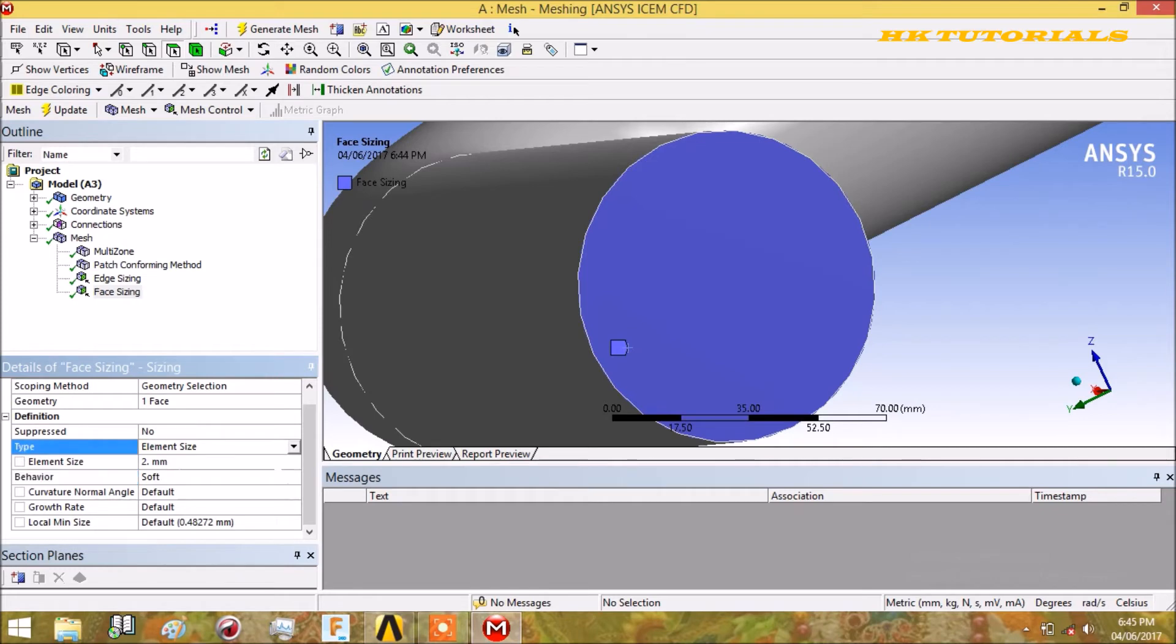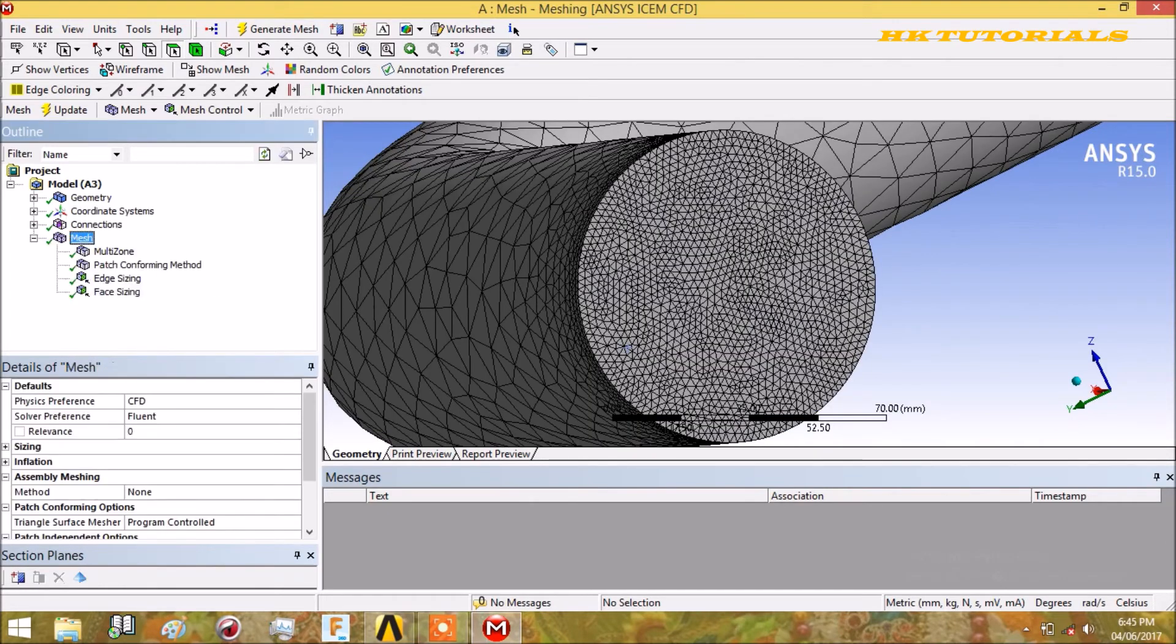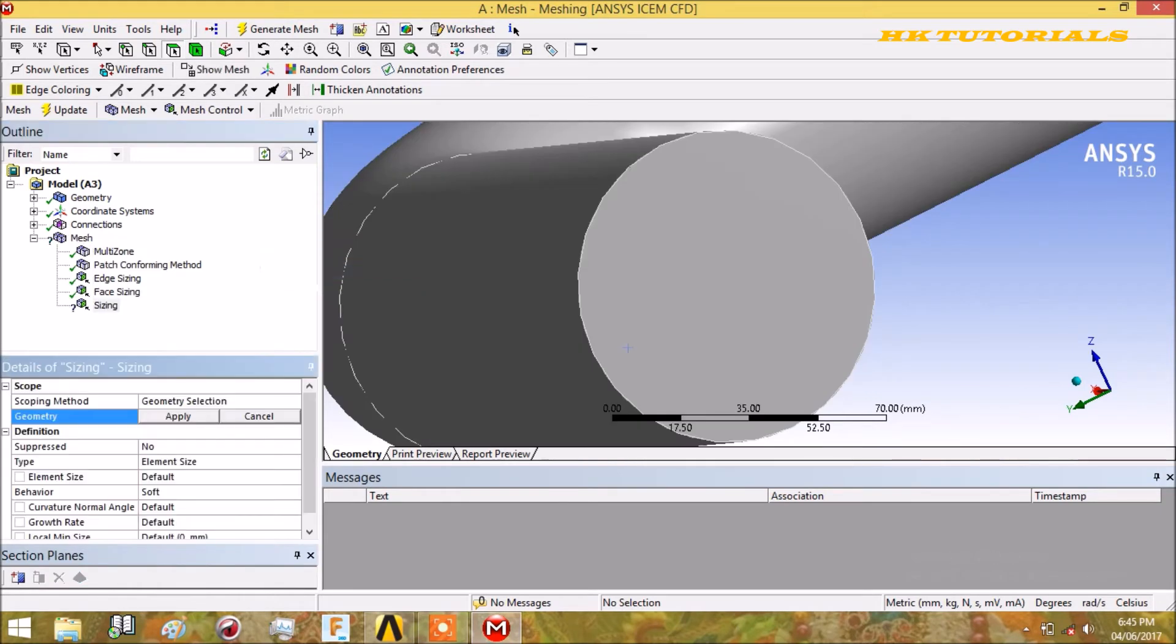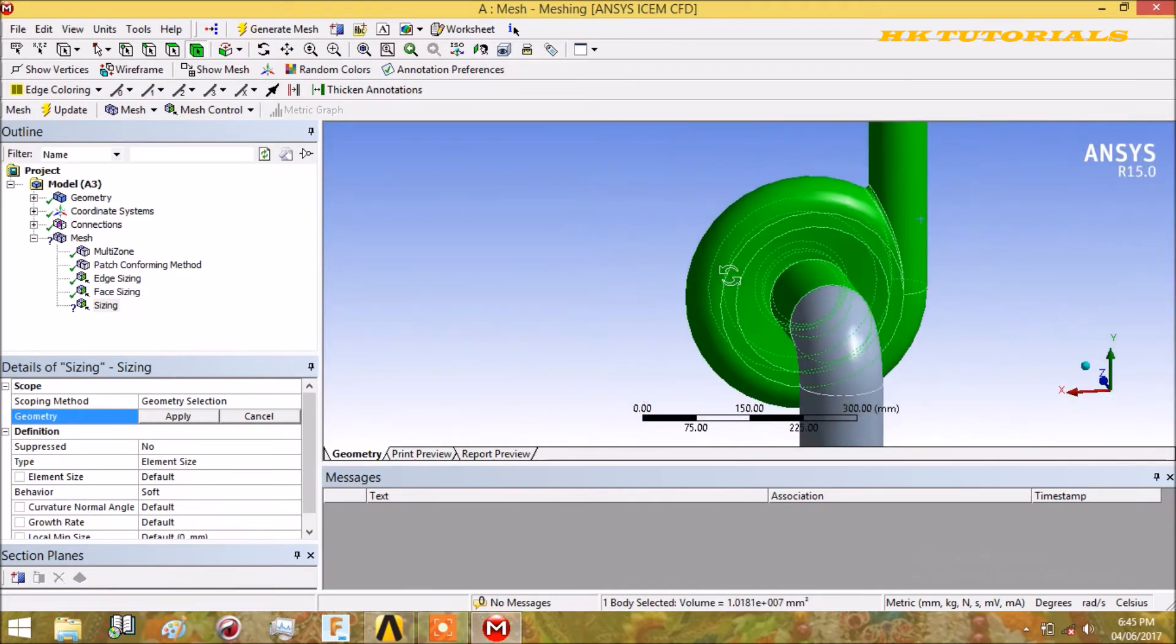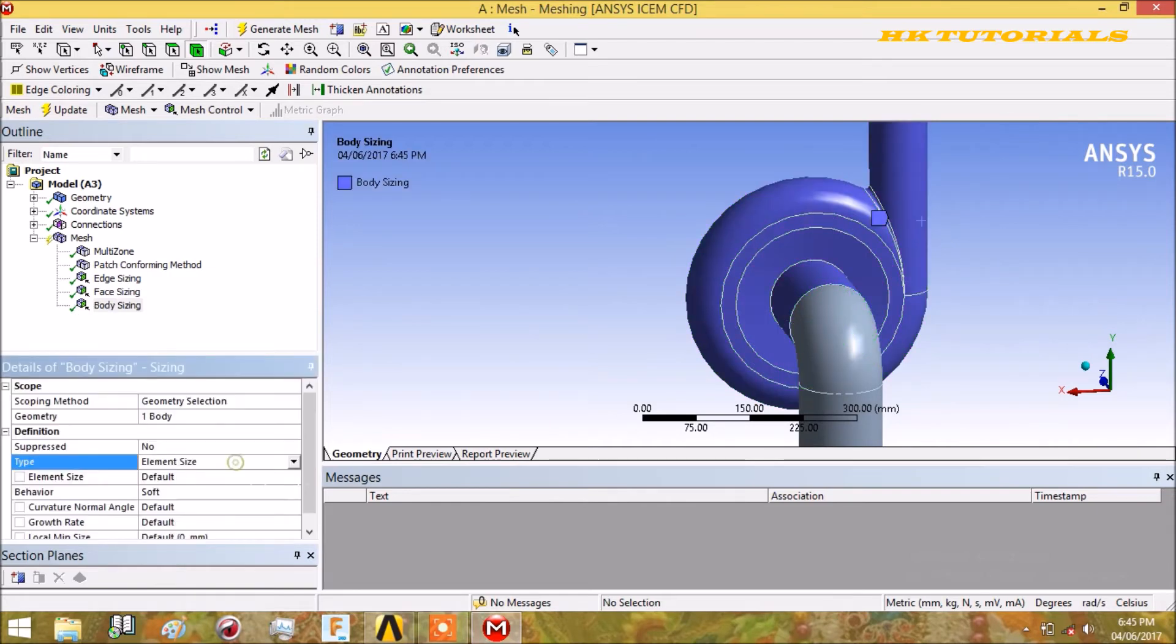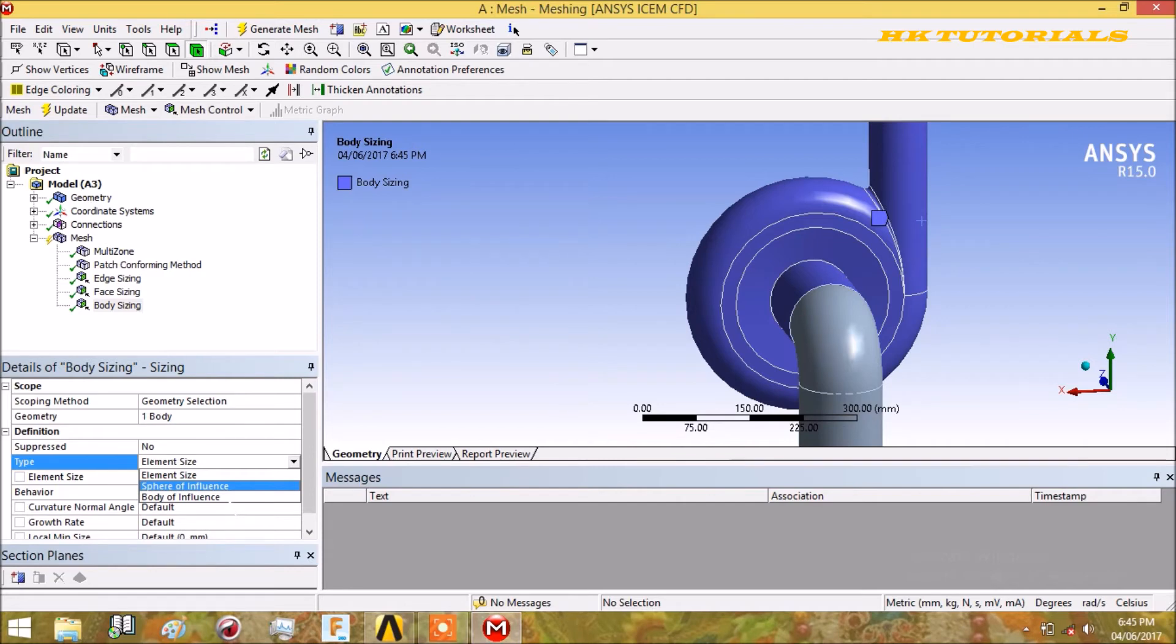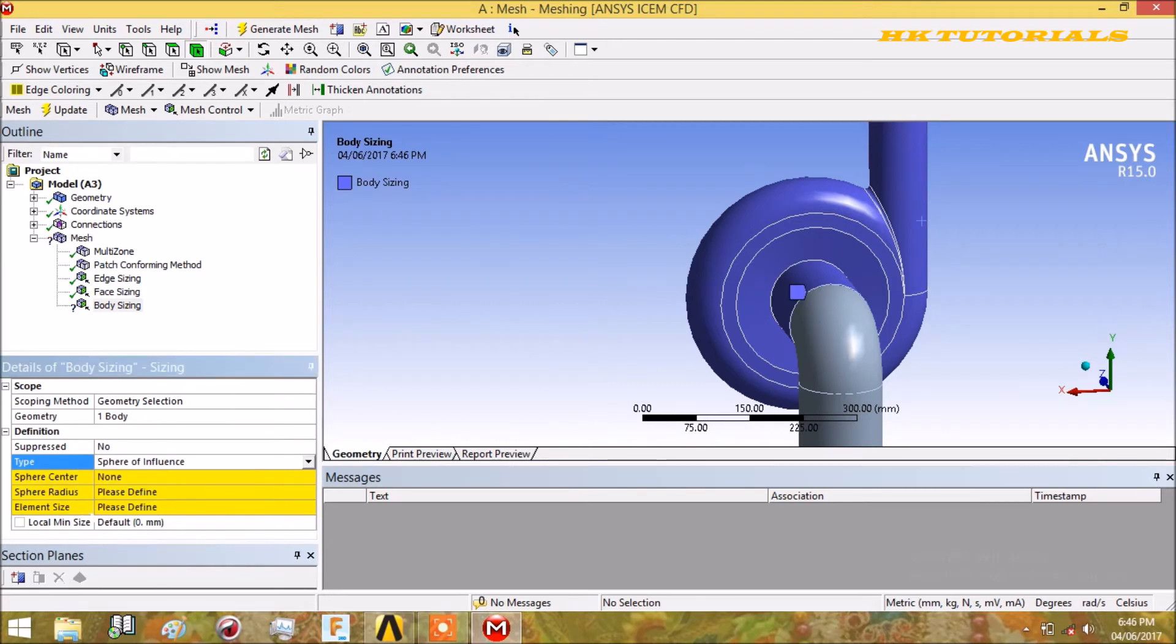Now we come to the next method of sizing in which we will discuss sphere of influence. We will apply here. The options available are body of influence and sphere of influence - both have the same functionality. Sphere of influence will control the sizing in a sphere, but body of influence means the sizing will be controlled in the whole body. We will discuss sphere of influence.